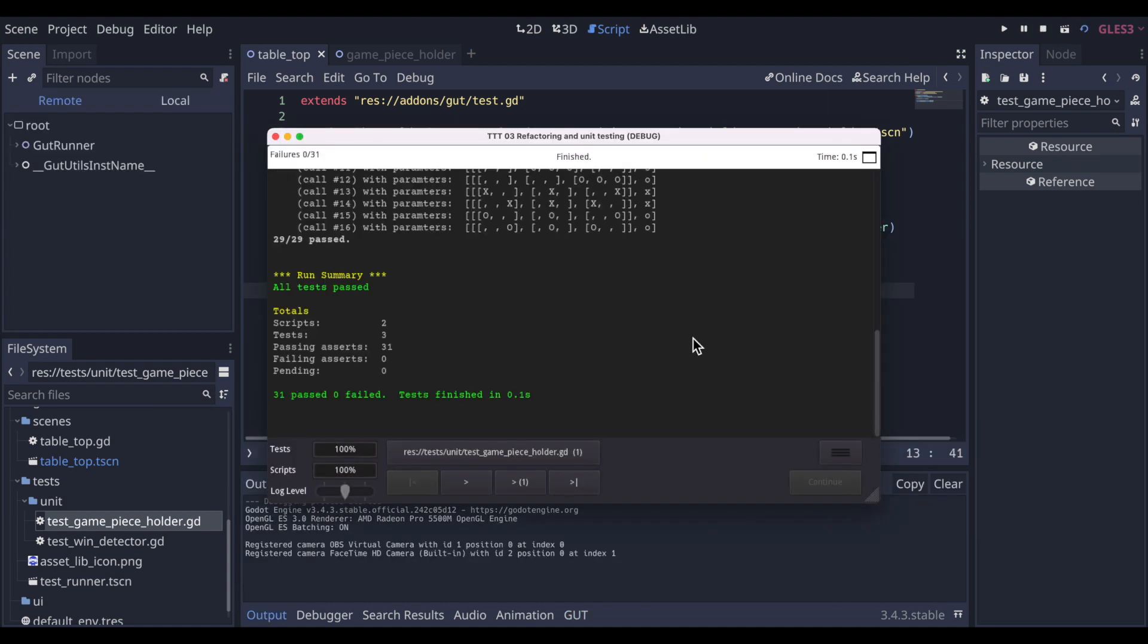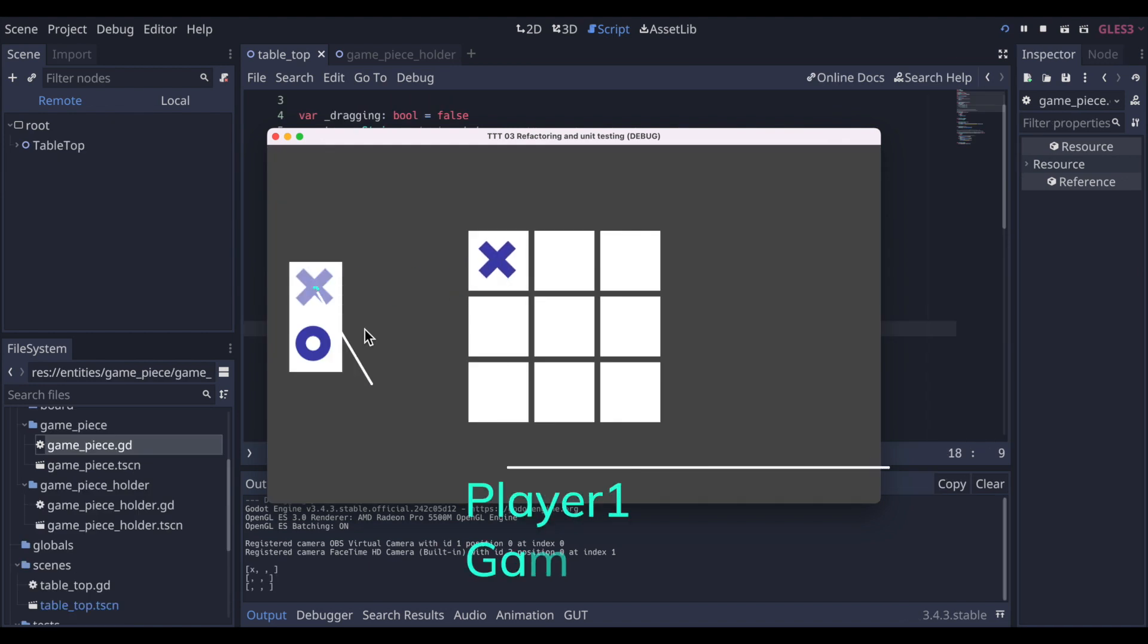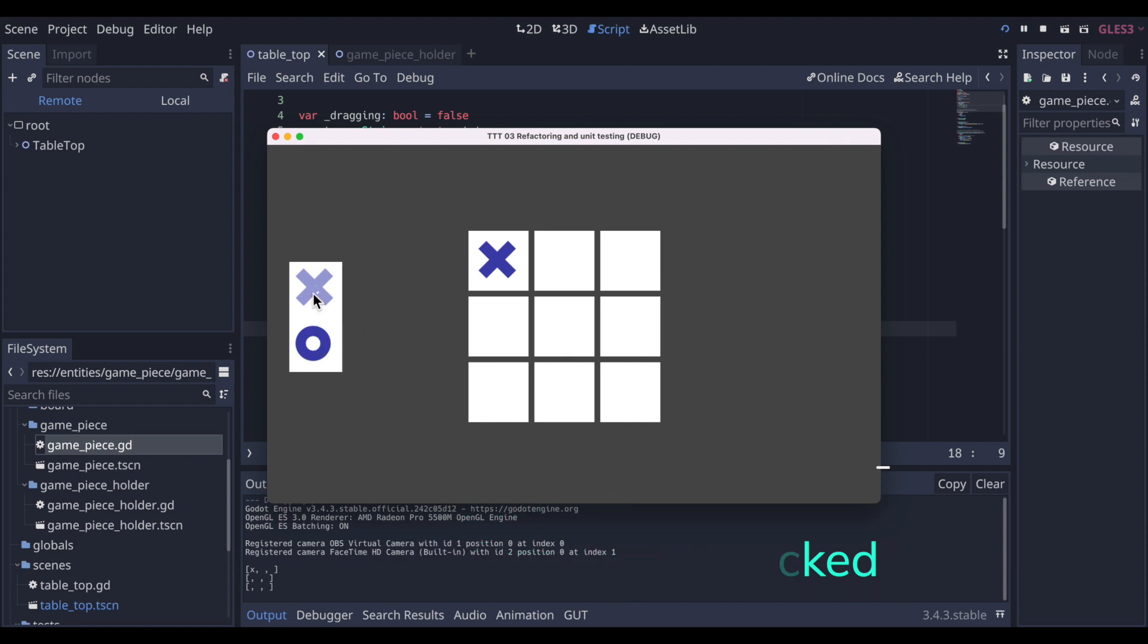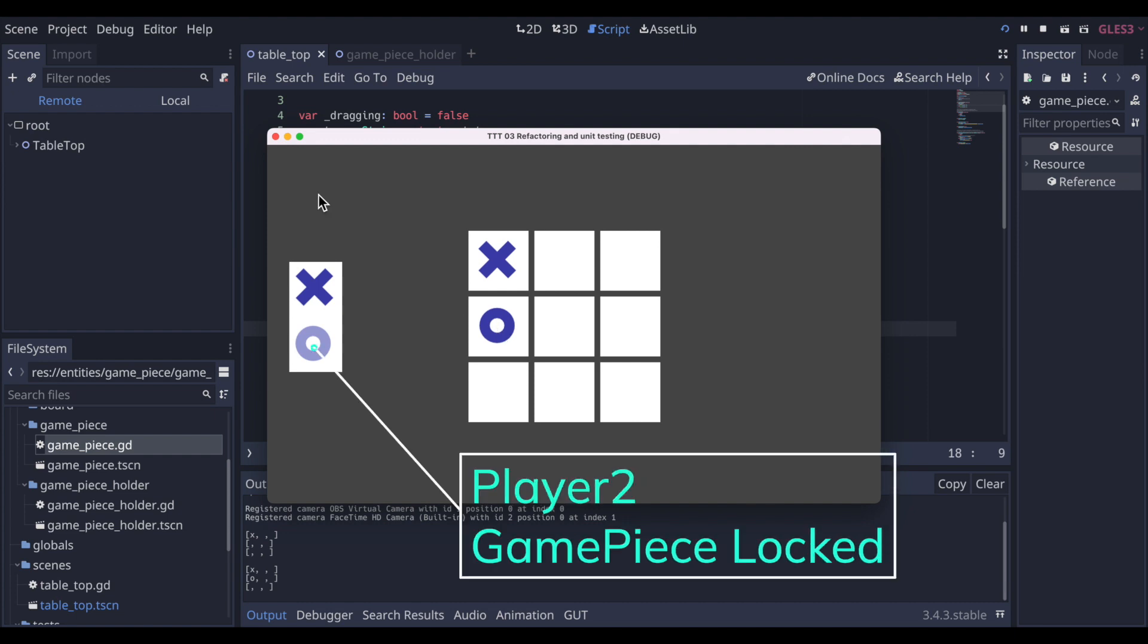Next let's test the locking mechanism discussed before. After the first player drops their piece on the game board, that piece is associated with them and locked in the holder. This allows player two to drag their piece to the board, but disallows them to pick up player one's piece.